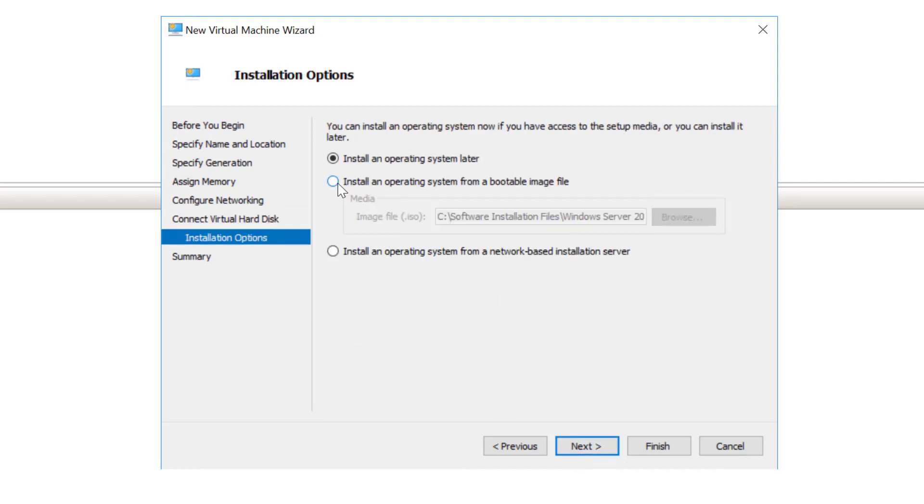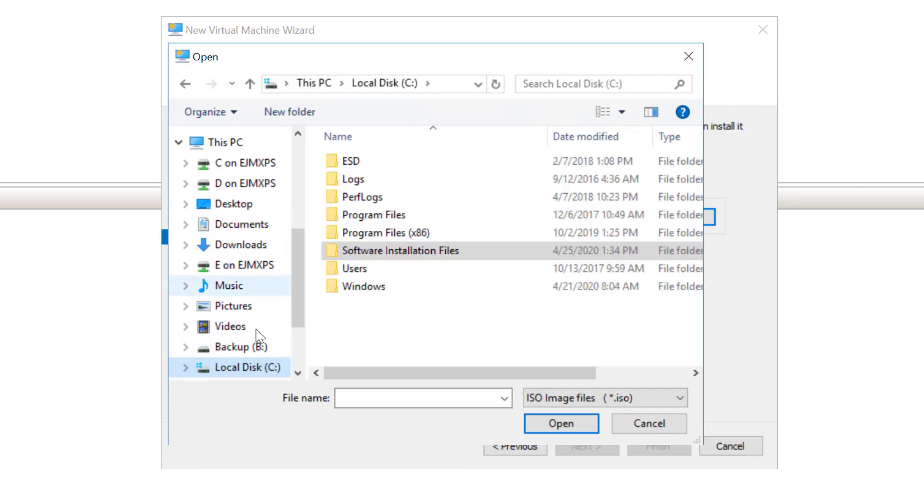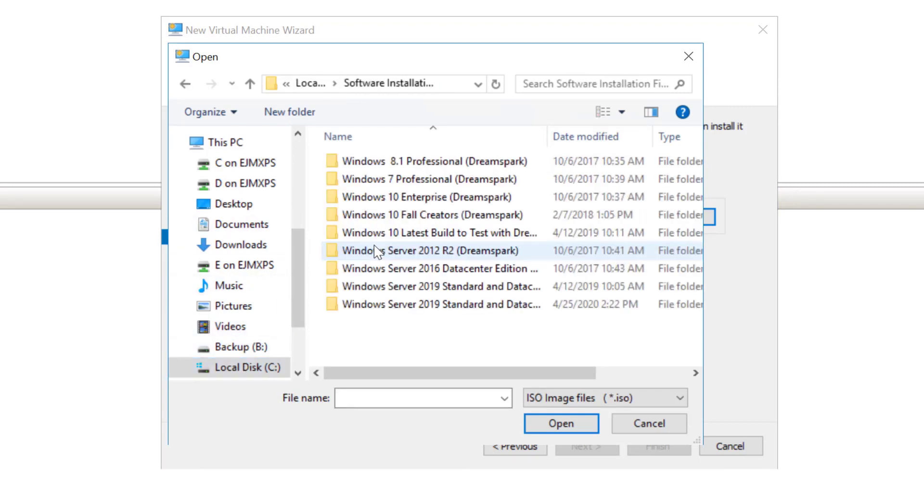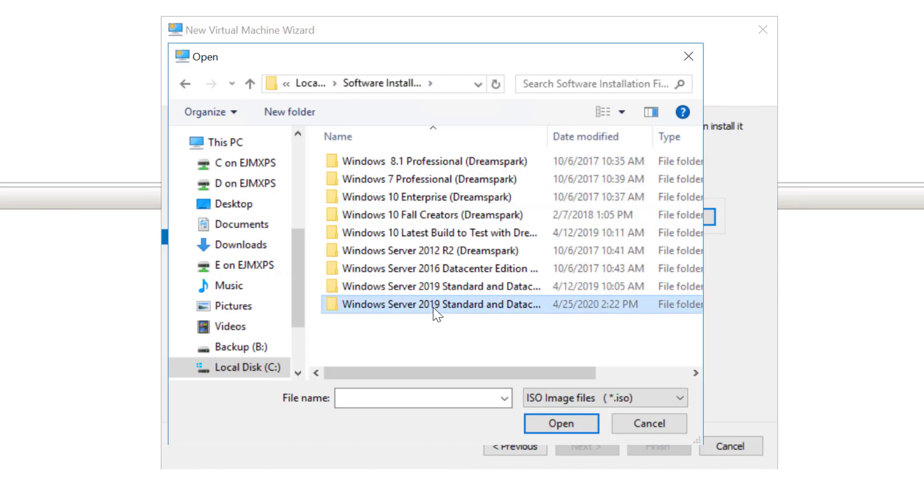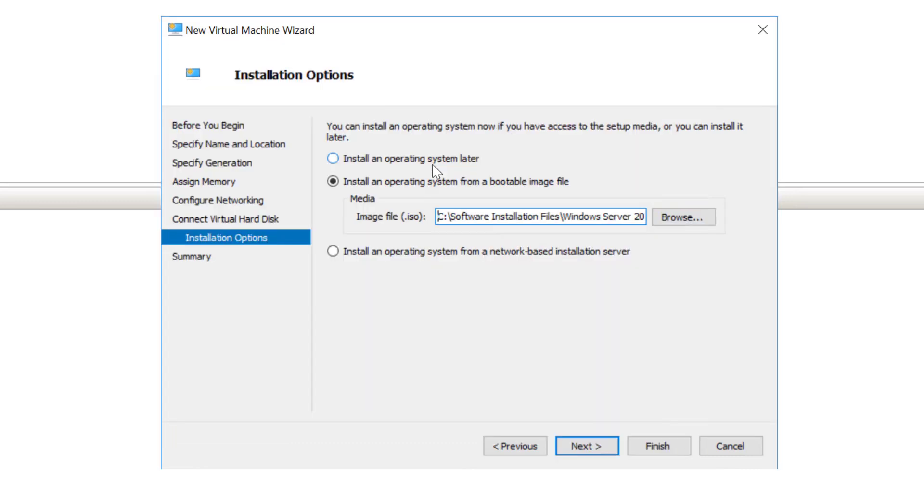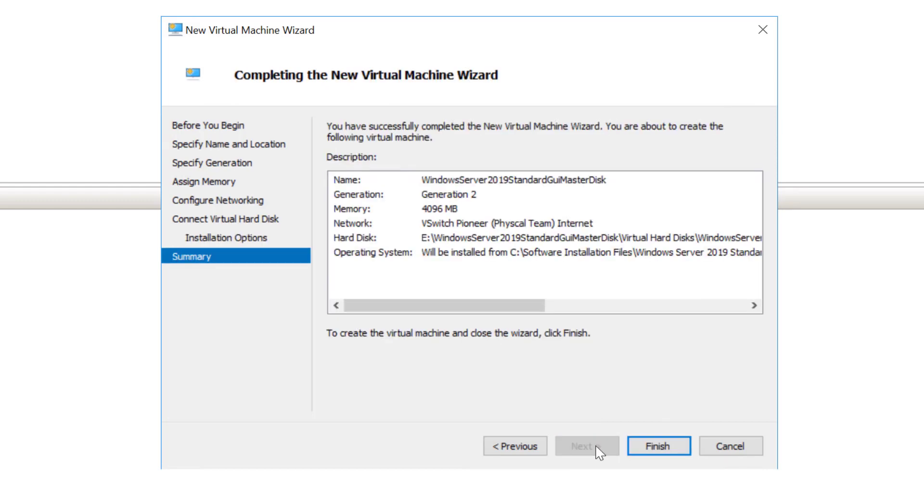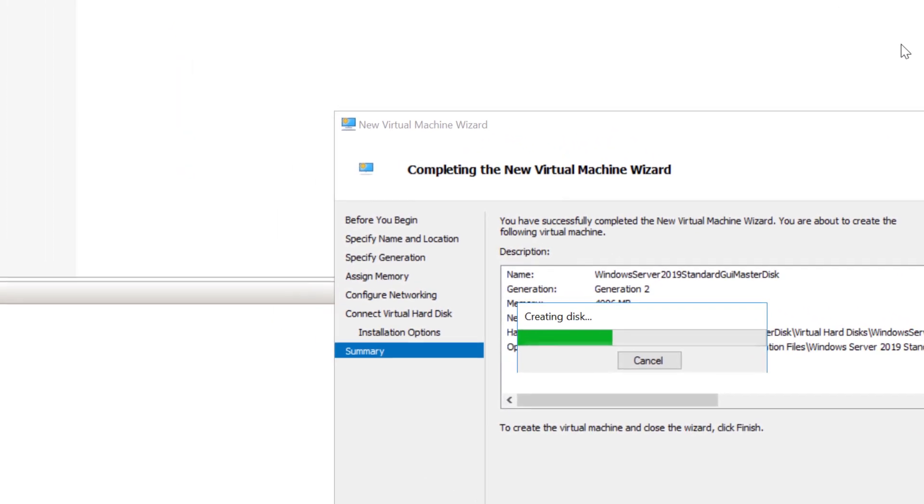From there, I'm going to choose my installation files. I'm going to browse. These are on my root of C. I've put all of my installation files on the root of C in a folder called software installation. Here is my server 2019 standard and data center and I'm going to double click on that. That's the ISO file for this build. I'll choose next and then finally I'll choose finish.